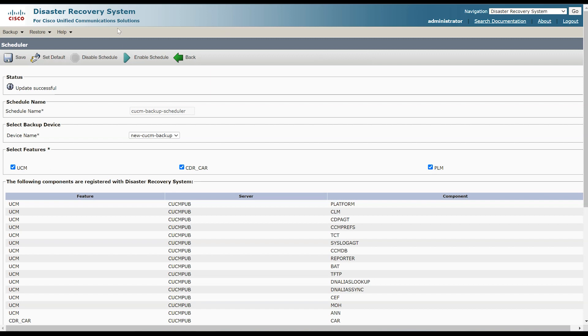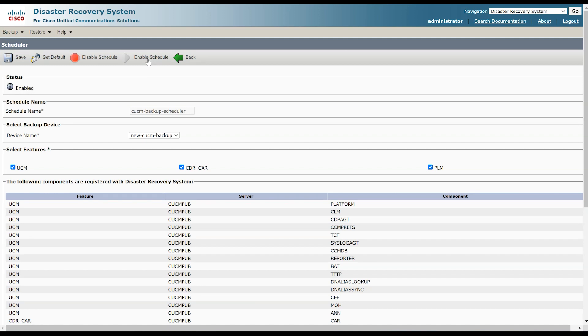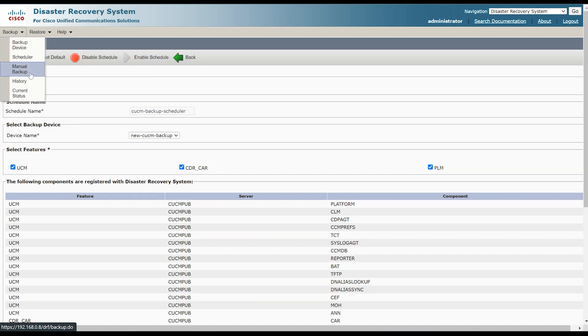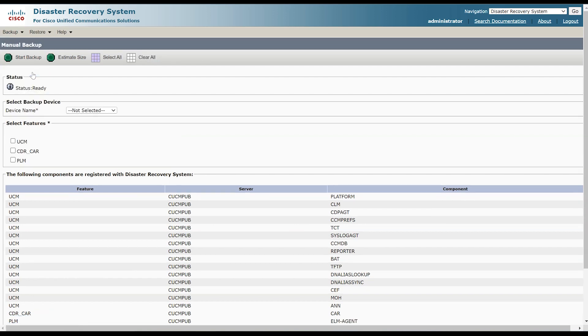Remember to enable the schedule — if it's not enabled, it won't run. Additionally, you can manually trigger a backup, similar to what I demonstrated in the video.